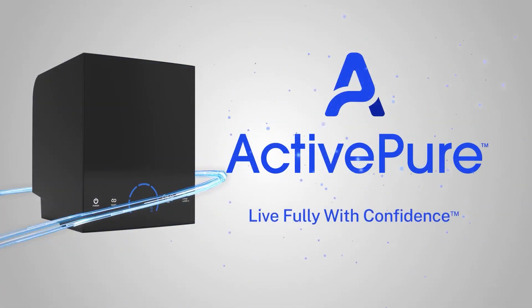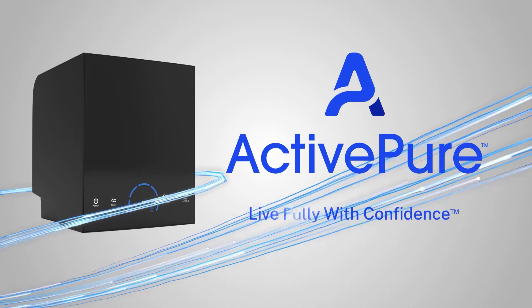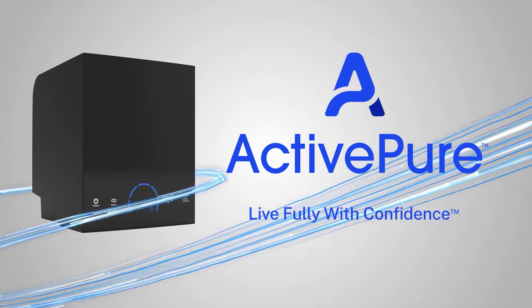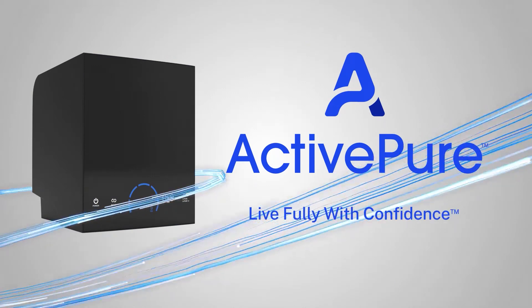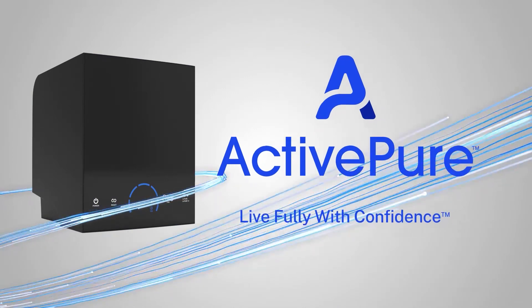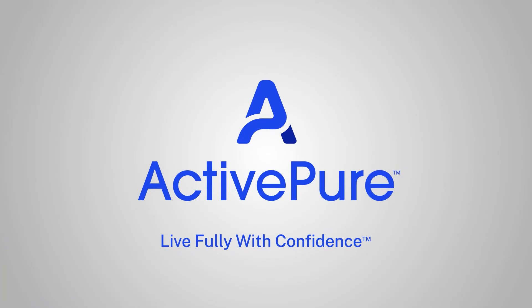ActivePure is not too good to be true. To learn how you can protect the indoor spaces used by the people you care about, please visit ActivePure.com.